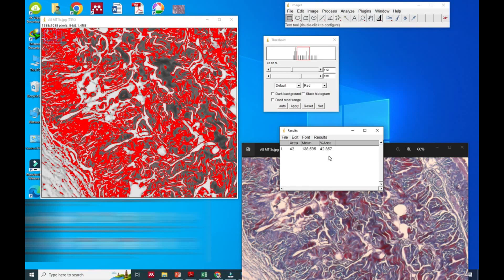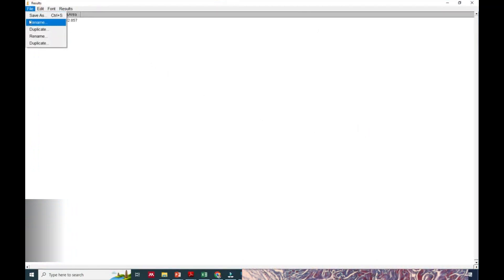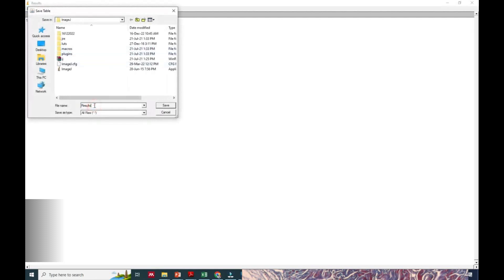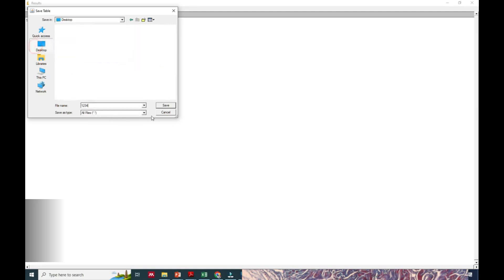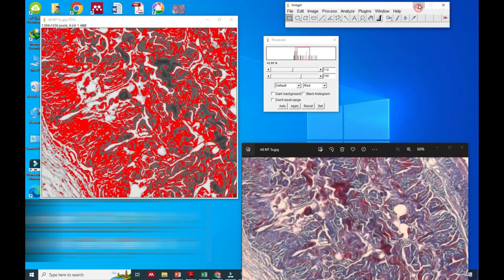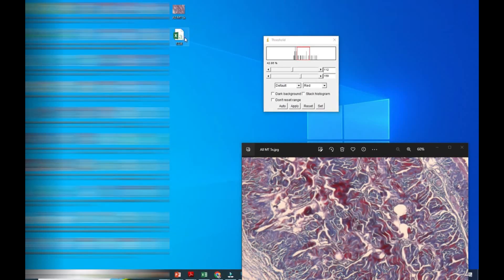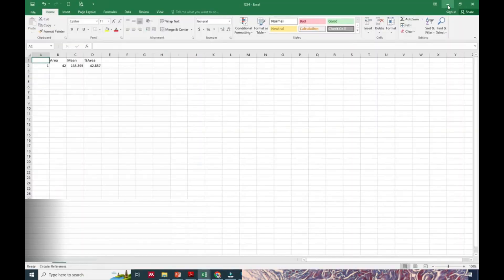This is how we can save it on the desktop by giving it a file name. It will give the Excel file. Here you can see it has given the Excel file results.